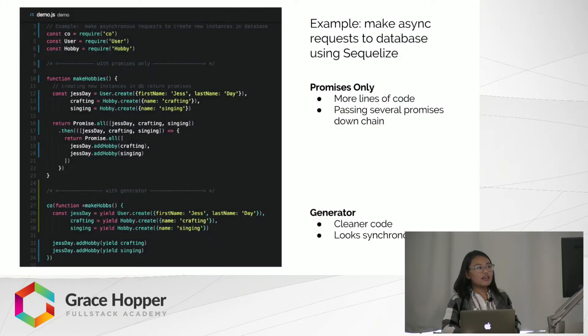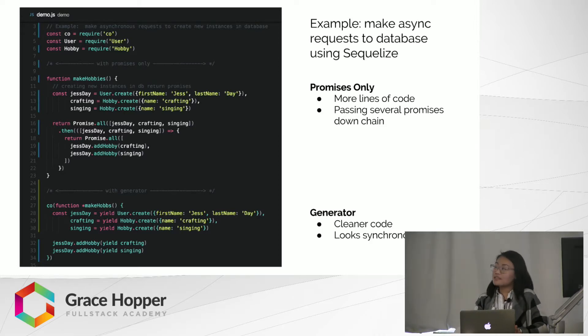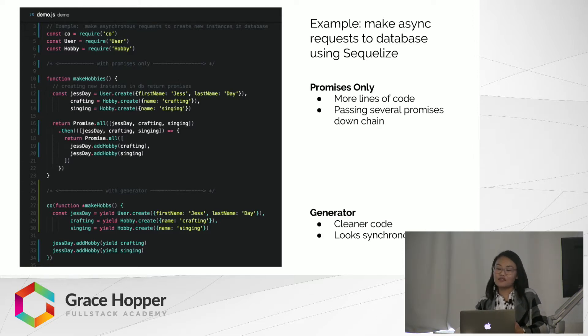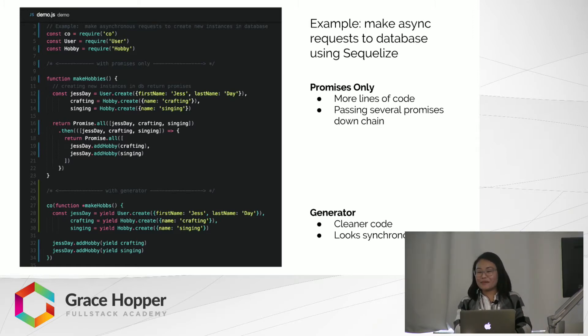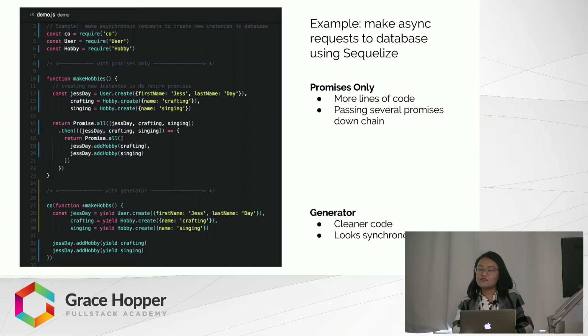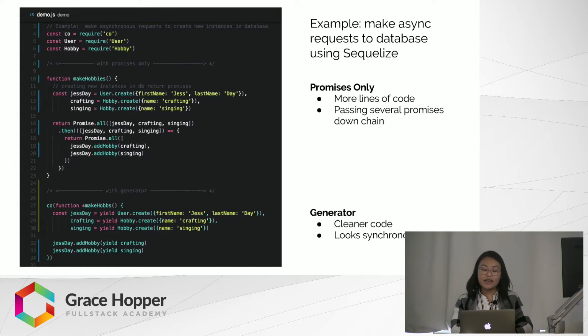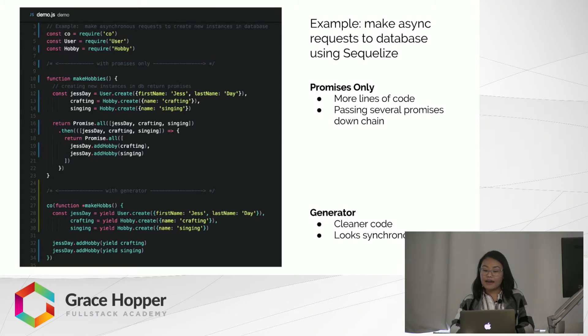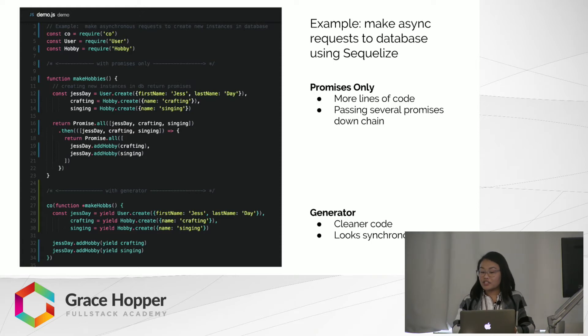Now, let's take a look at an example that you might find useful for your projects today. So, in this example, we're using Sequelize to create some new instances for our database. While this example looks pretty simple, I'm sure you've all had to write some pretty hairy Sequelize queries. In the promises only make hobbies example, we're using a promise.all to resolve the three instance creations, user justday and hobbies crafting and singing. Next, we're chaining another promise.all to call the addHobbyInstance method to add crafting and singing as hobbies to our user justday. So, this could look worse, but let's see how we can refactor this code using a generator function.